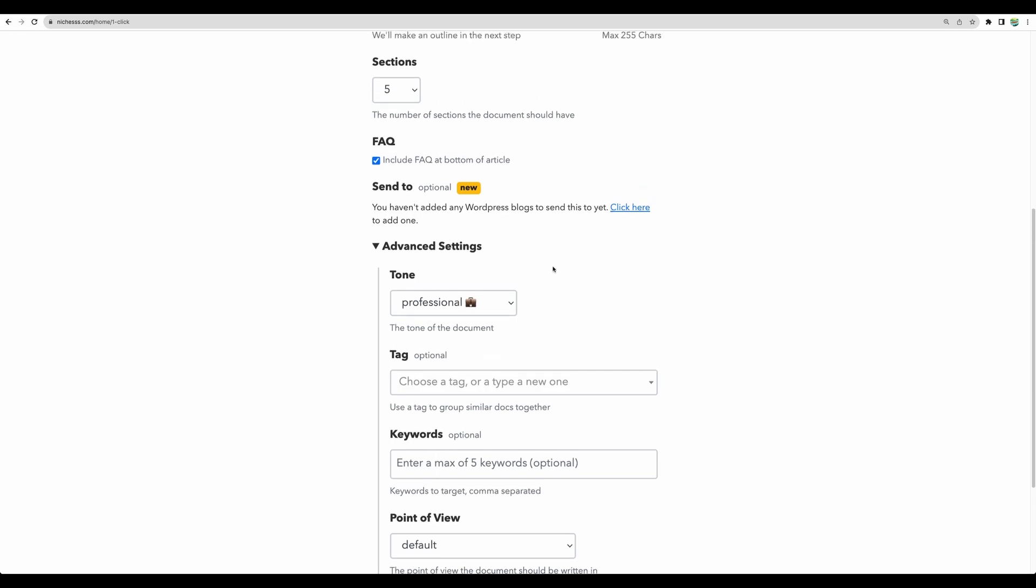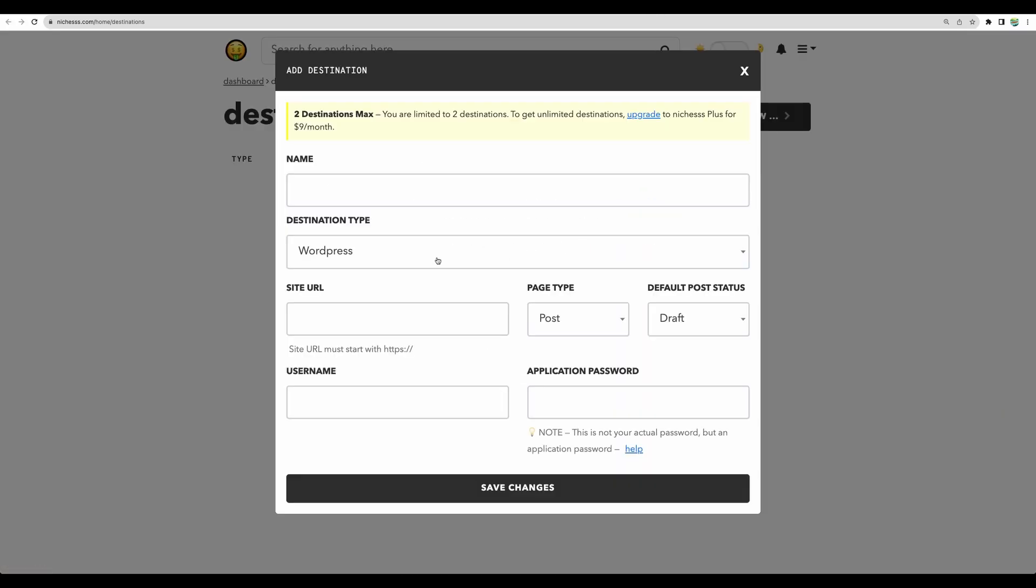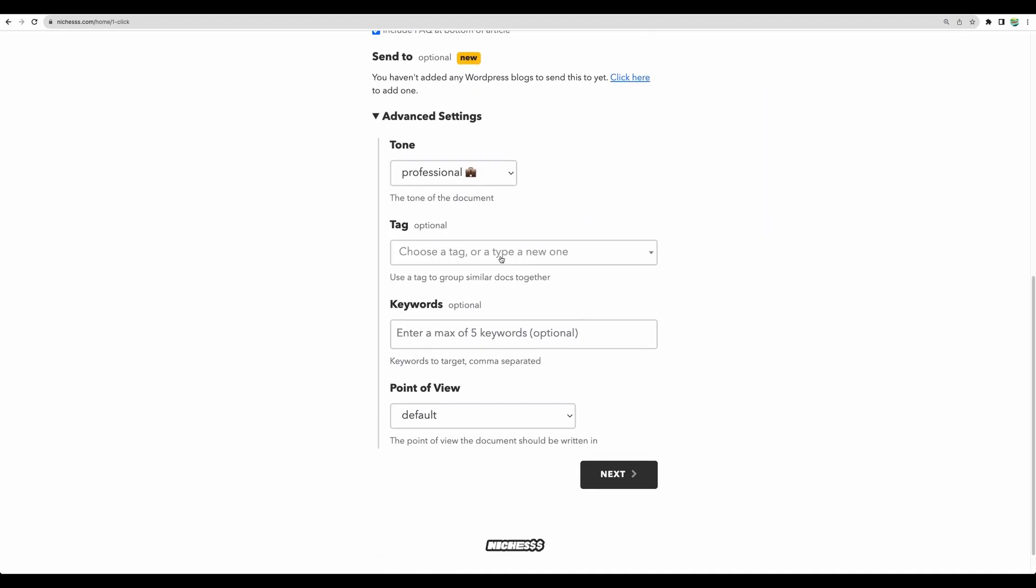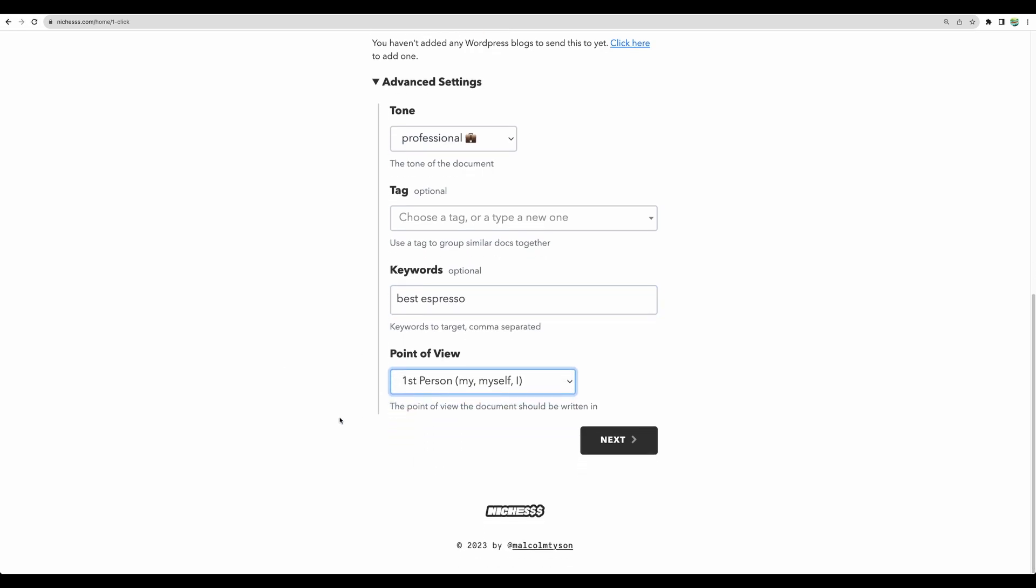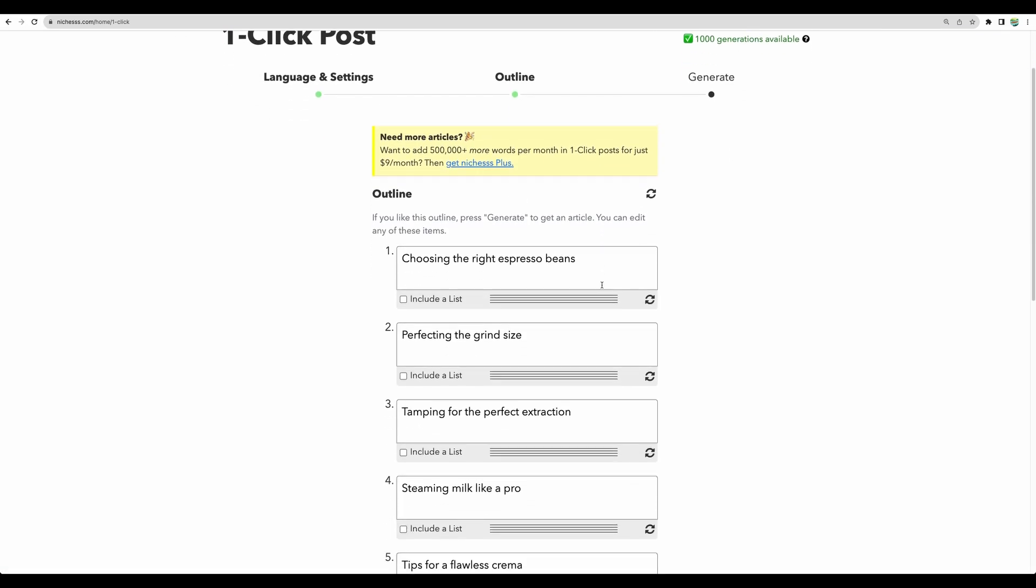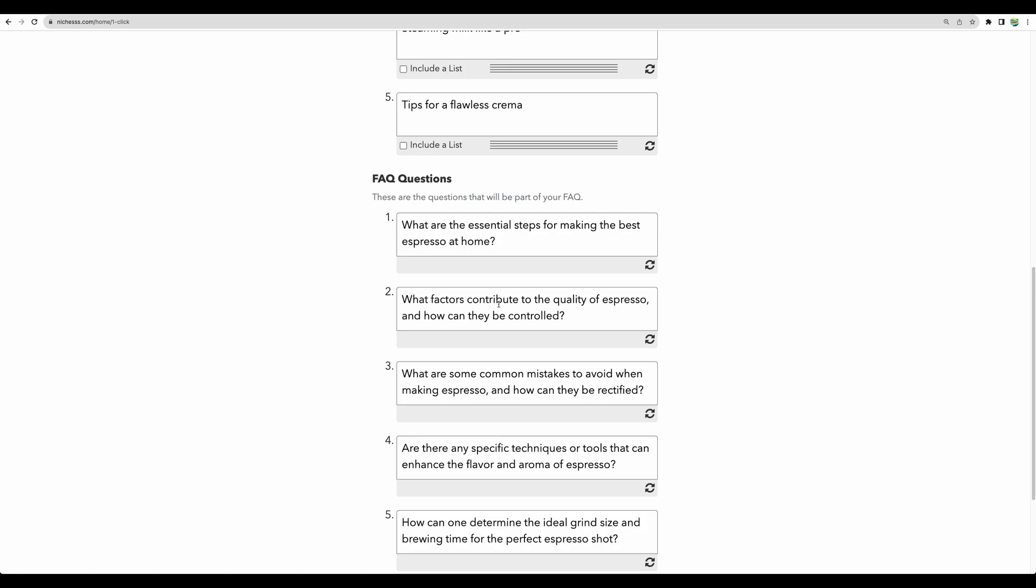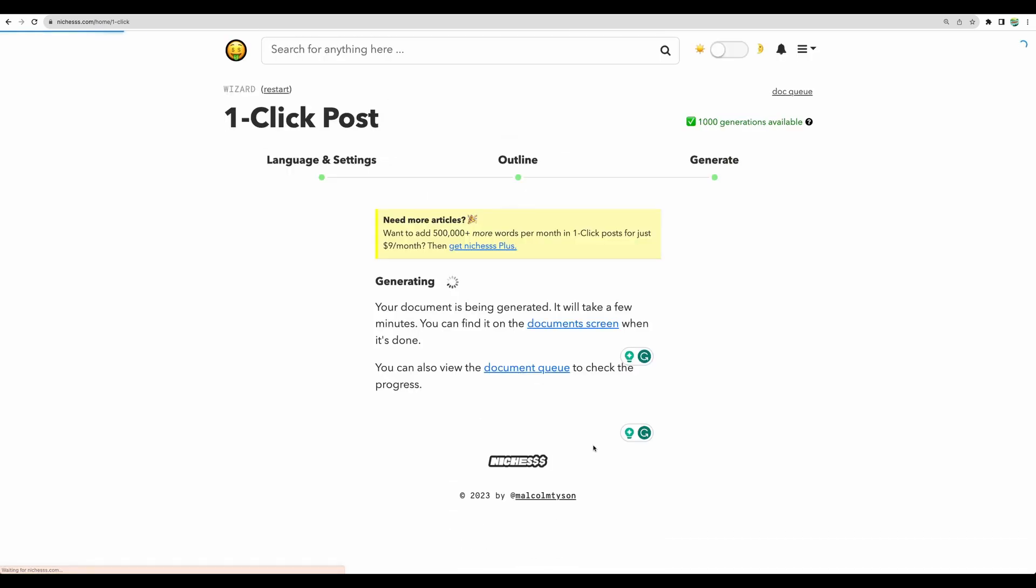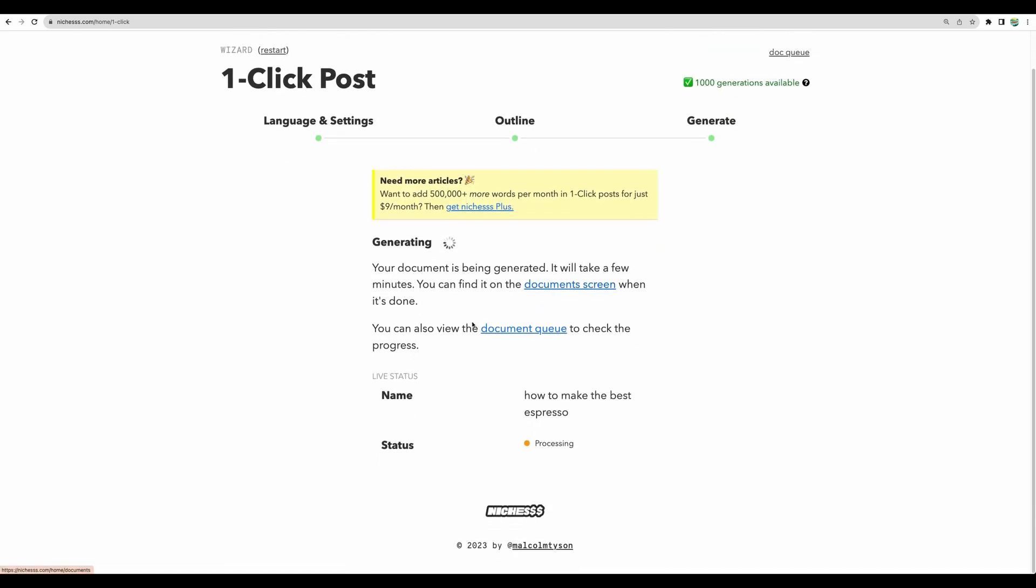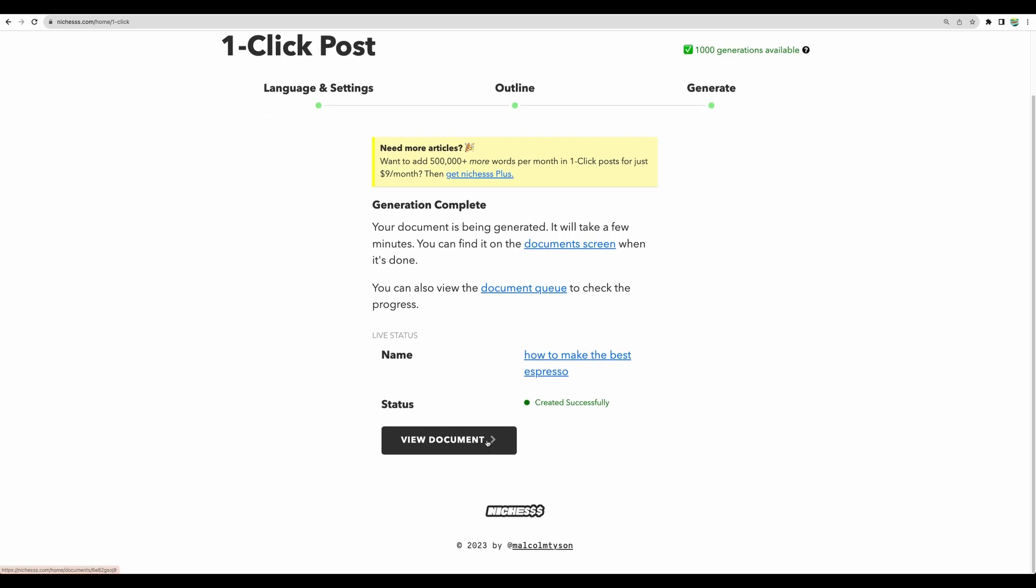You can set up integration with WordPress, so that's nice. Don't professional, you can add tags, add keywords, point of view, go next. You can edit your outline, FAQ section, then generate. And we can view document.